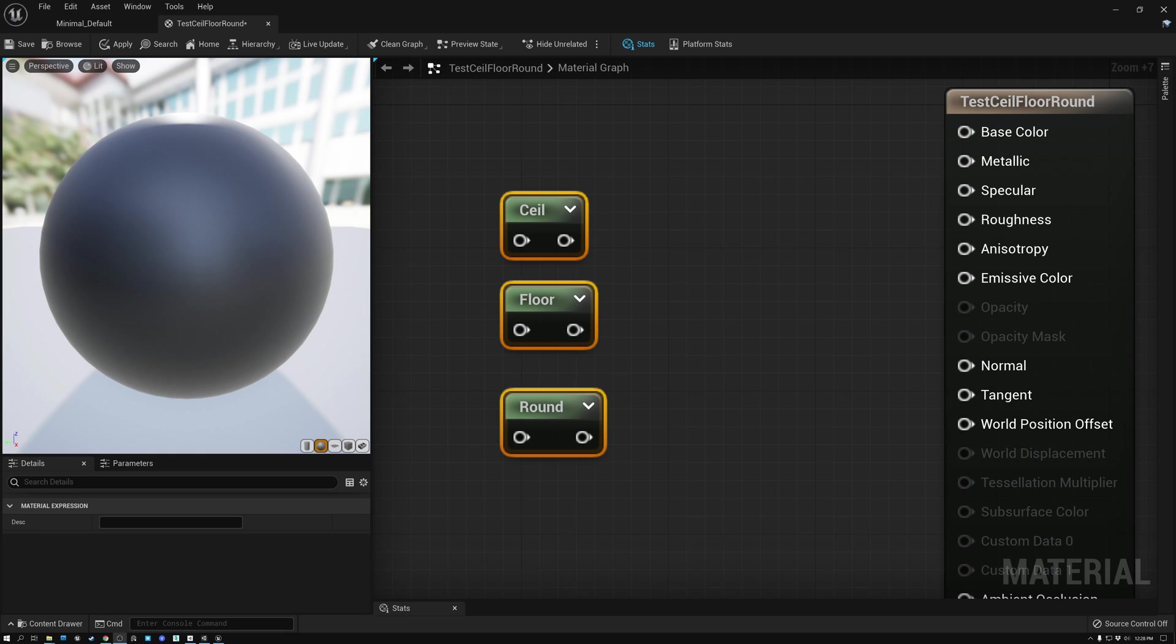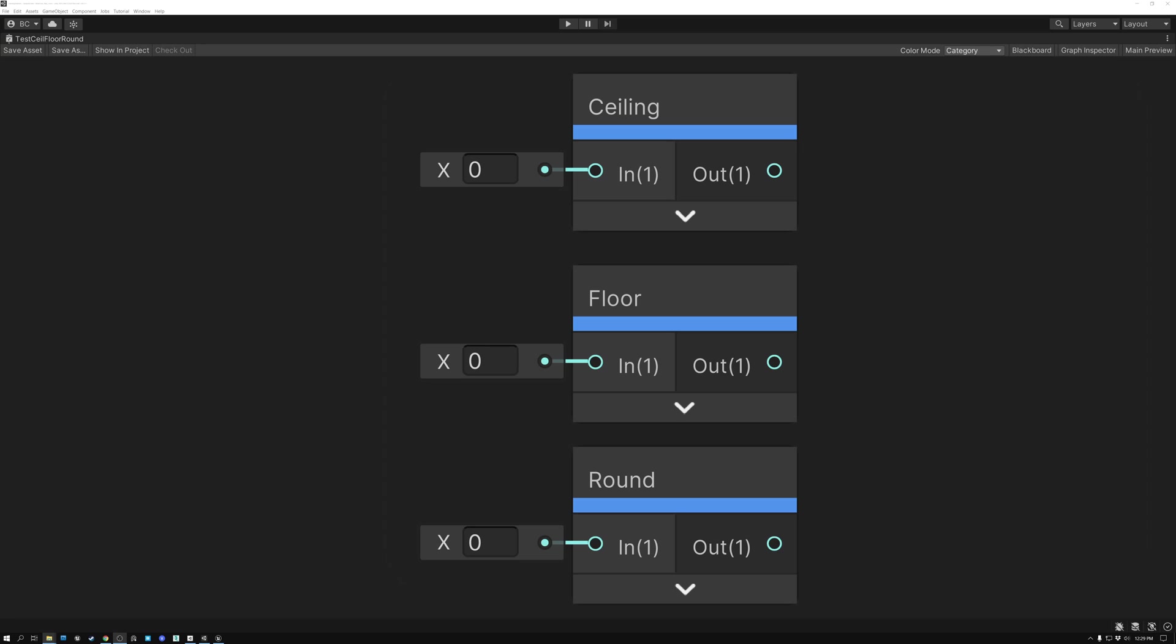Today we're going to talk about the Ceiling, Floor, and Round nodes in both Unreal 5 and Unity. Let's get started.